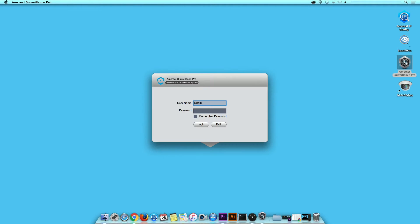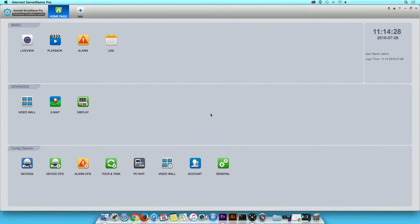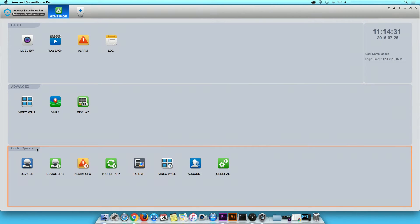Open Amcrest Surveillance Pro and log in. On the home page, navigate to Config Operation and click on Devices.